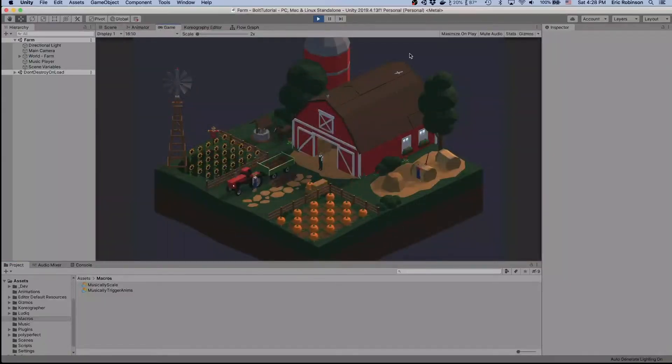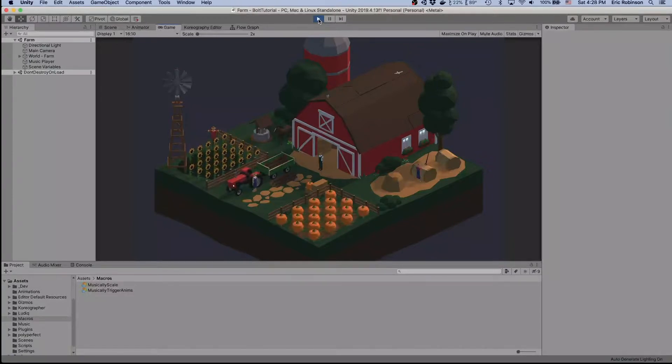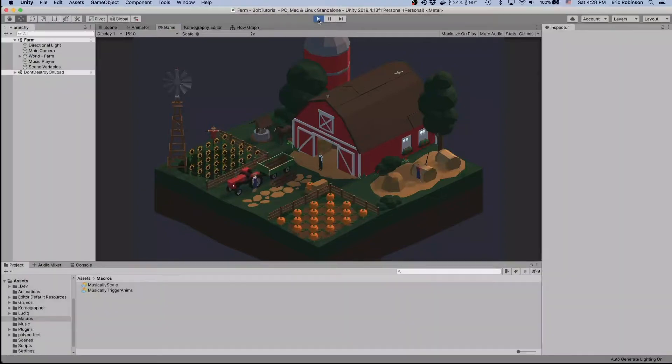Let's start by looking at what the target we're going to try to build today is going to look like. All of those little things were kind of dancing along with the music. We had two different types of pumpkin timings for the animation, and we had the chorus sunflowers doing their own little dance.